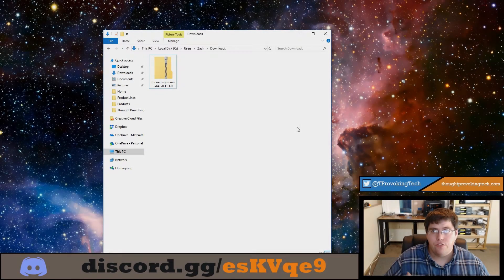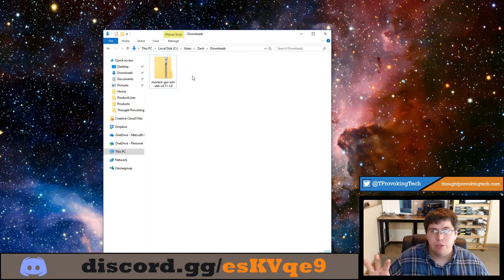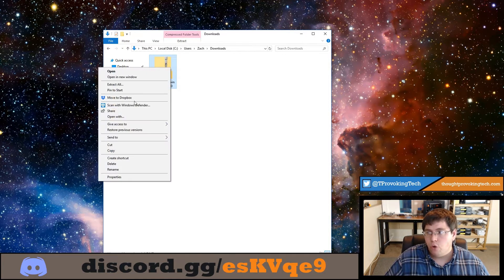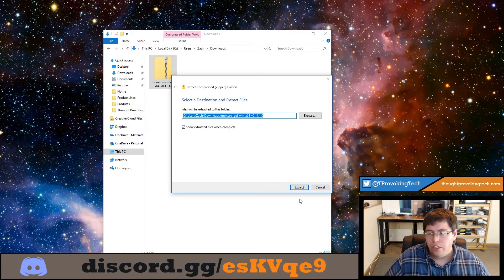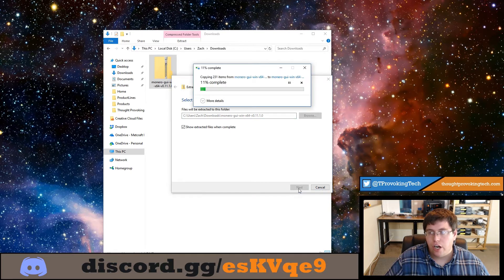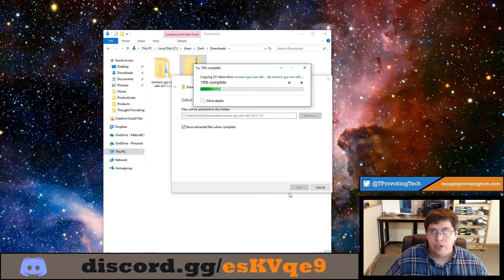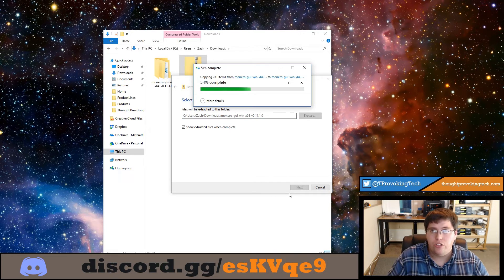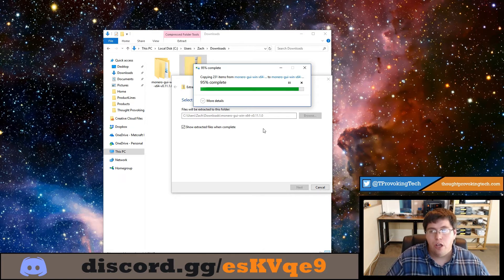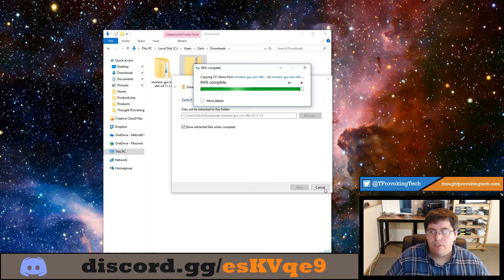All right, so after your wallet has finished downloading, you will now have a zipped compressed folder inside of your downloads folder. Just right-click on this and extract all. You can leave the settings as they are, just click extract. This might take a little while on your computer because it is a fairly large file at 145 megabytes and it will take a little while to extract too. So just be patient, let it download and then extract it.